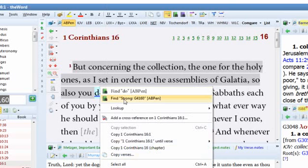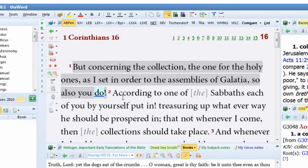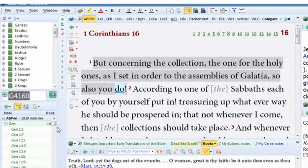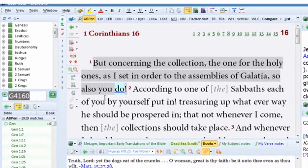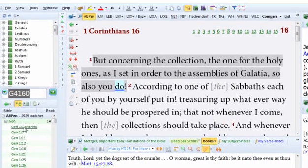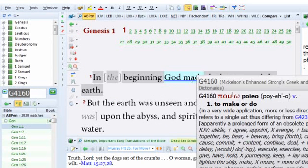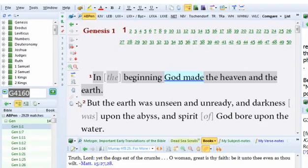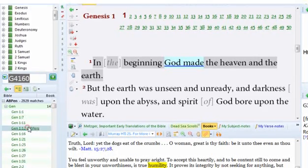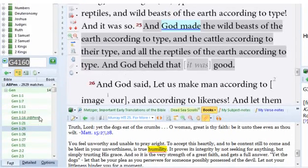Well, right-click on it and find Strong's number in the AP English, ABP English, and bam, there you go. Every time that word appeared in the Old Testament and the New Testament is right there. Poyeo, do. So you can do a lot of stuff with this thing. It's a very powerful tool.